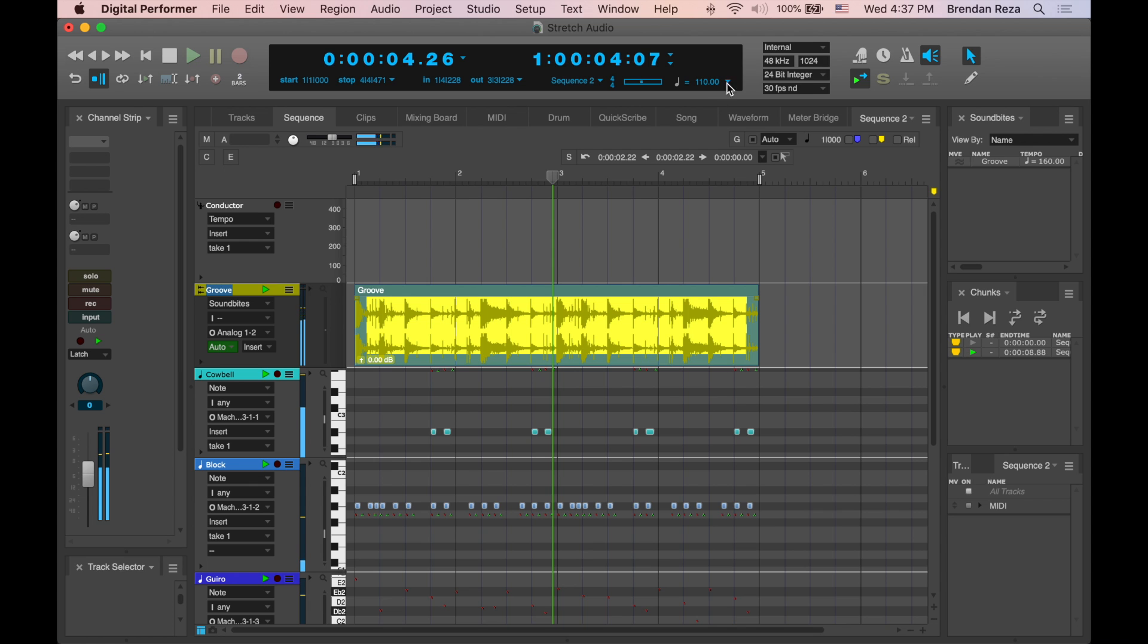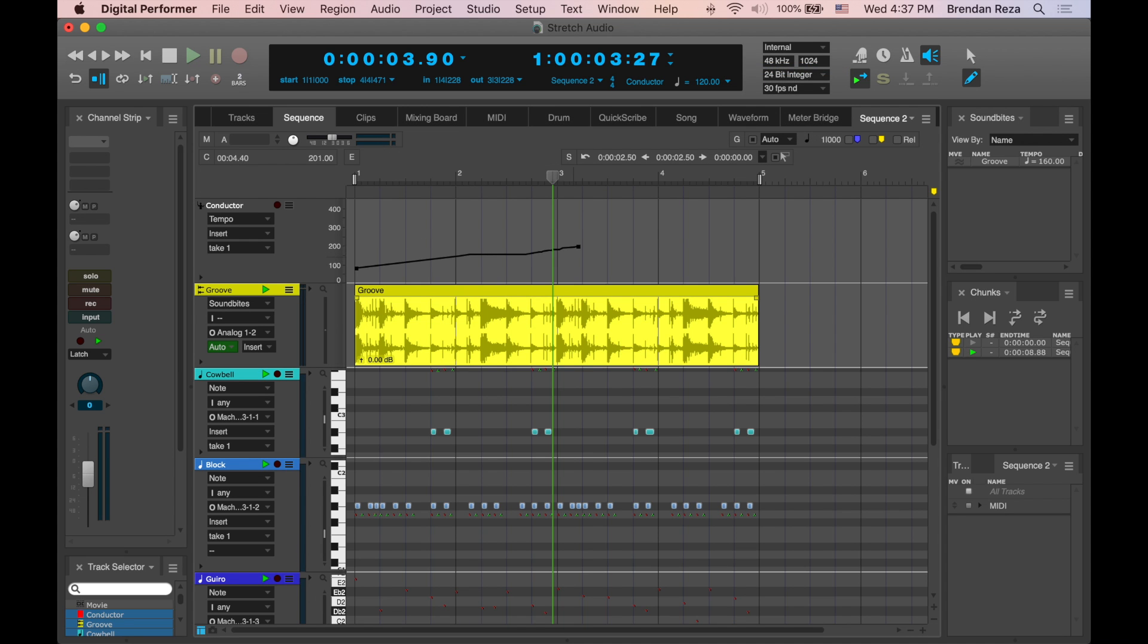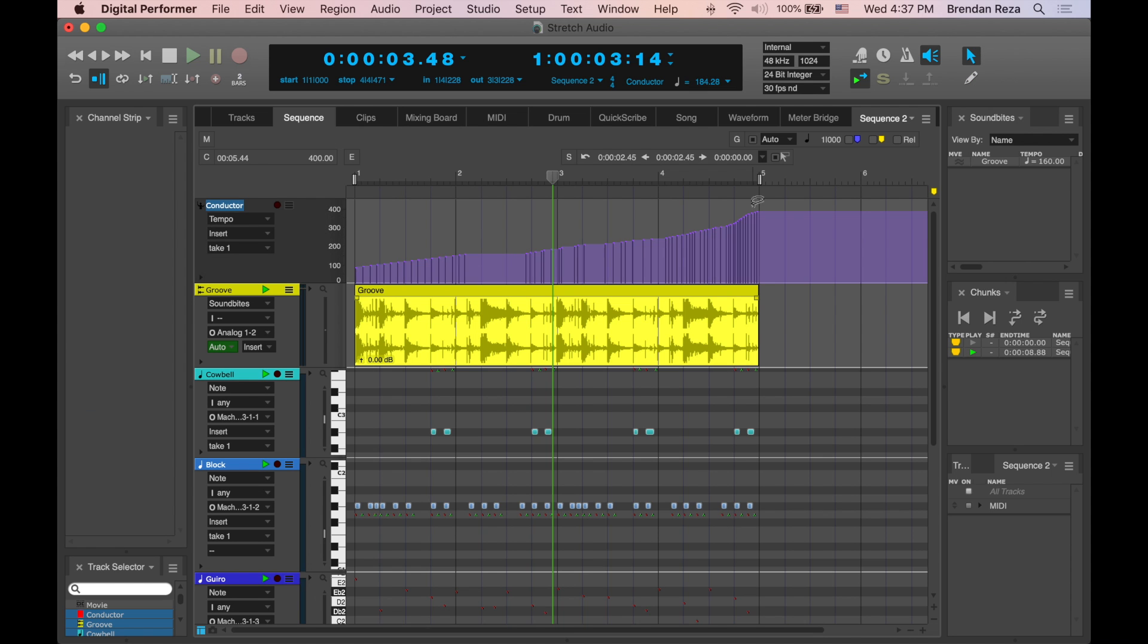You can even make drastic conductor track changes, and DP's ZTX time-stretching engine will alter the audio in real-time without making changes to the original audio file.